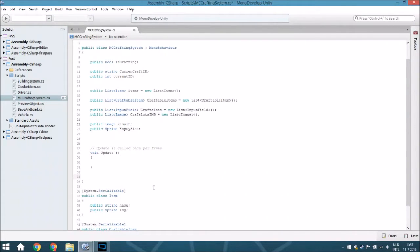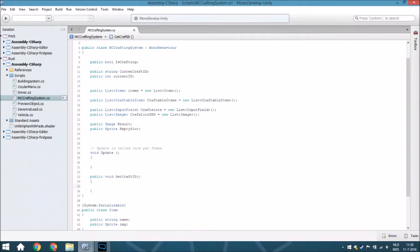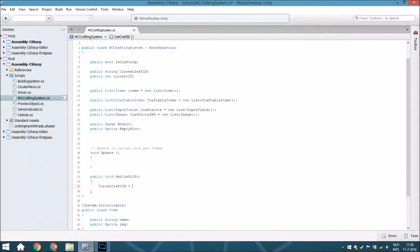So the first thing we are going to do is get the crafting ID - a public void called GetCraftID. We are going to start by setting the current craft ID to empty, just to make sure, because we are going to add every time a number or 'e' from empty towards the string. We need to empty it first, otherwise we will get the craft ID from the last time added to the current craft ID.